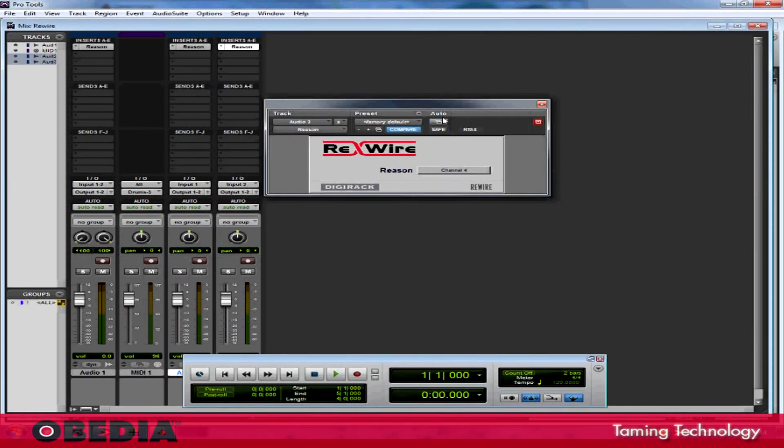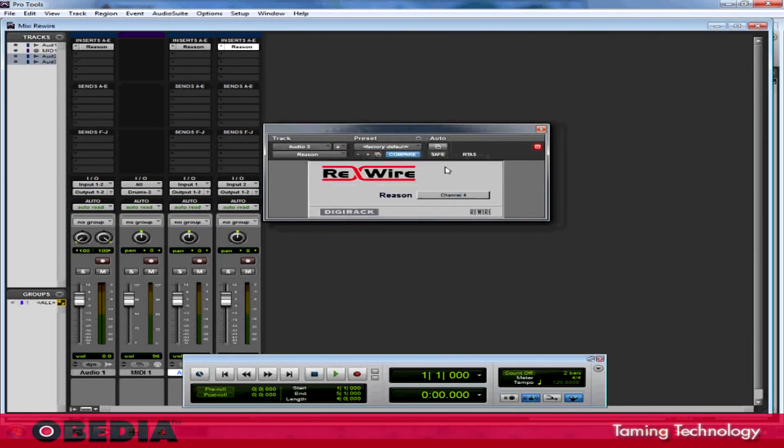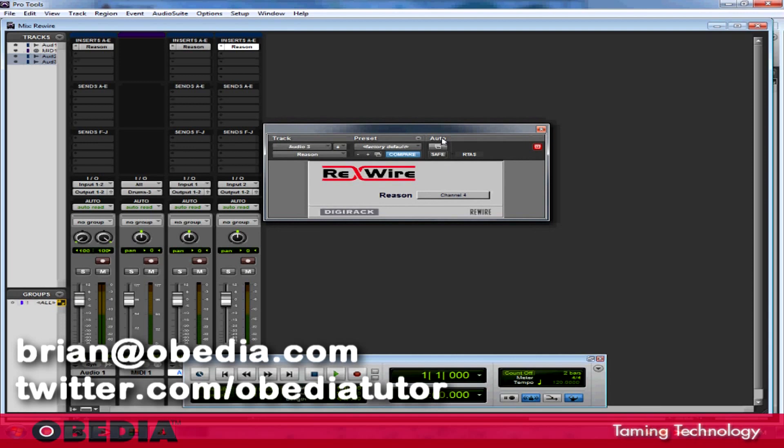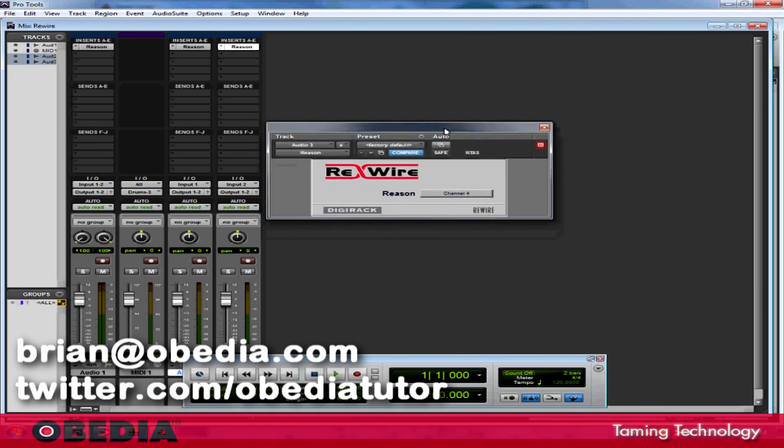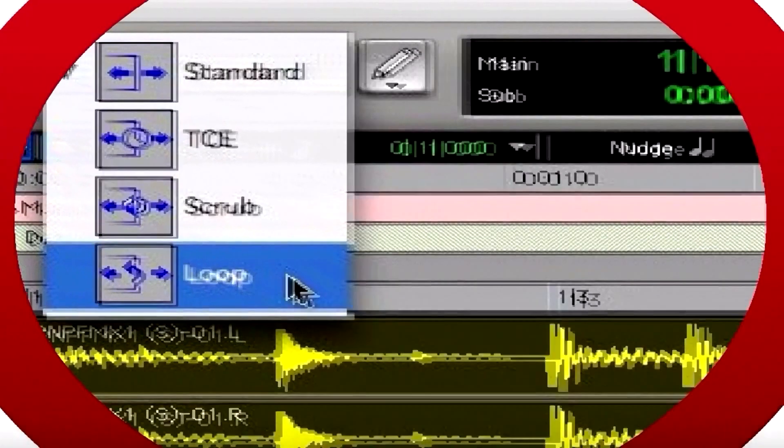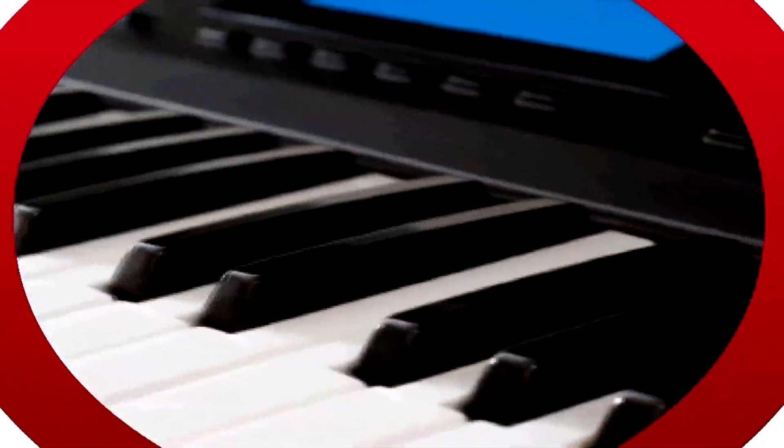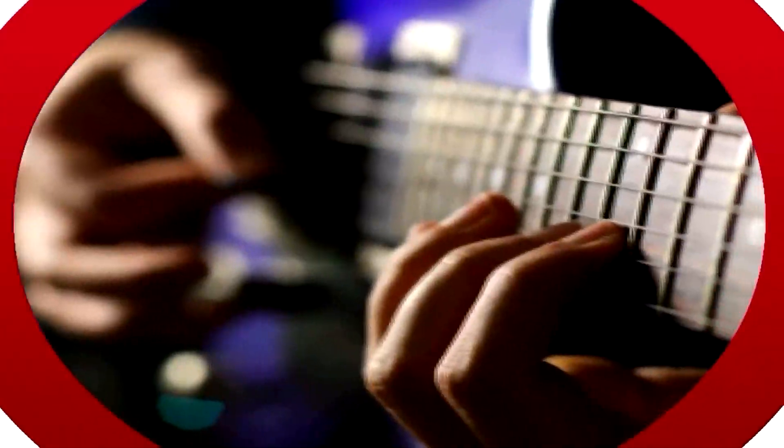As always, I hope that this has been useful to you guys. If you have any questions, please get in touch with me at brian at obedia.com or on twitter at twitter.com forward slash obediatutor. Until next time, take care.